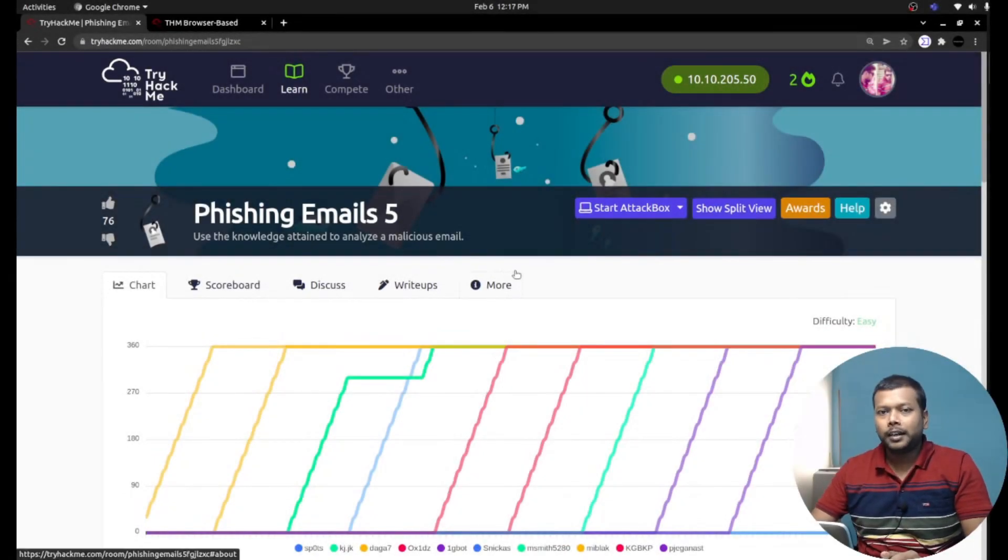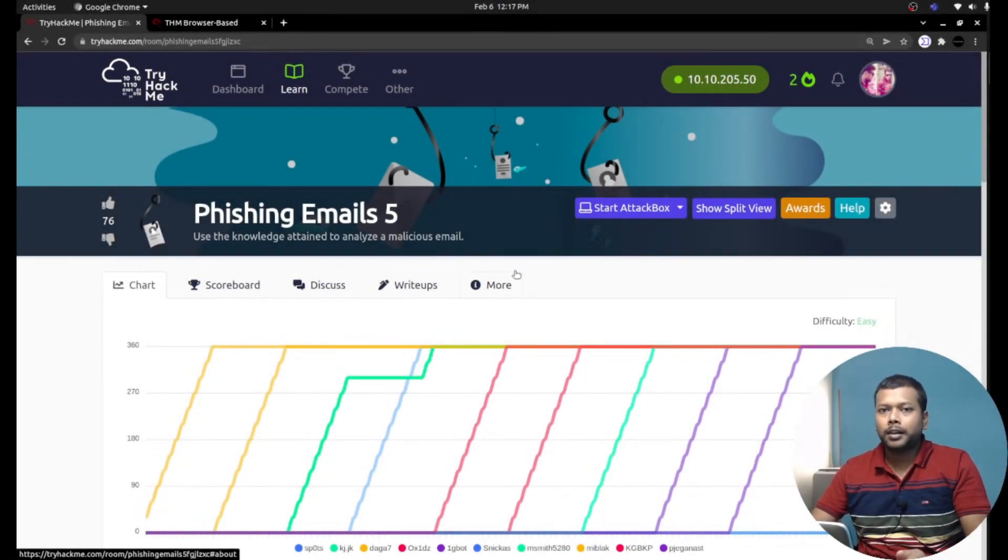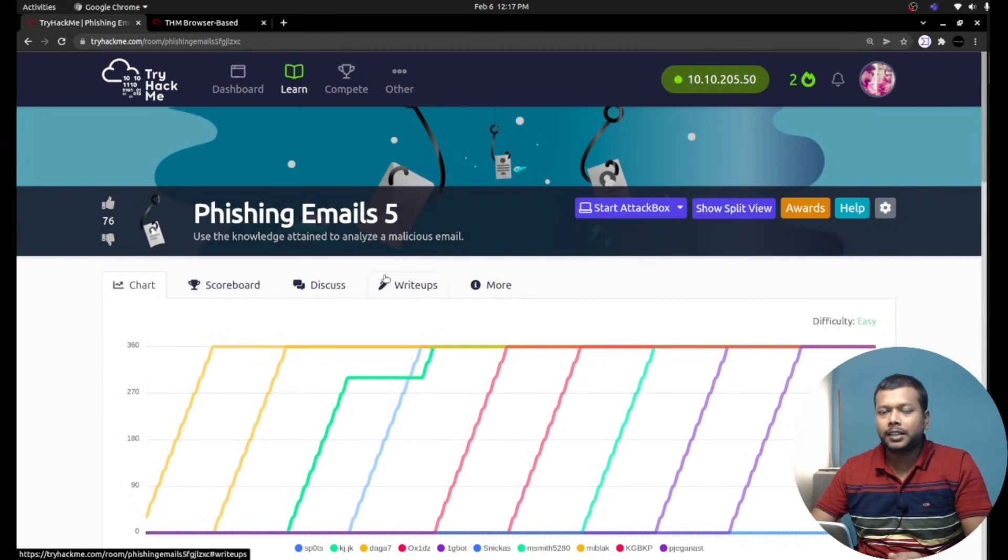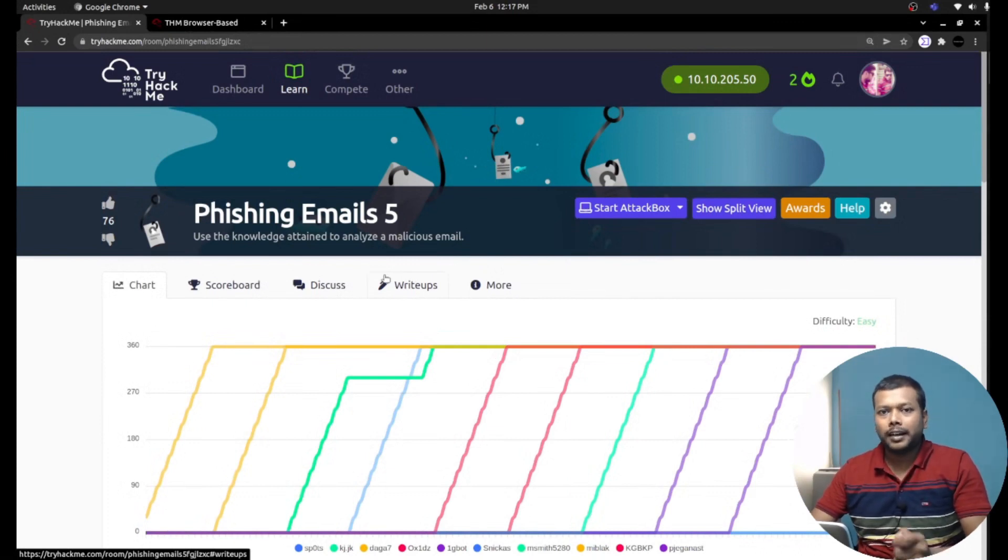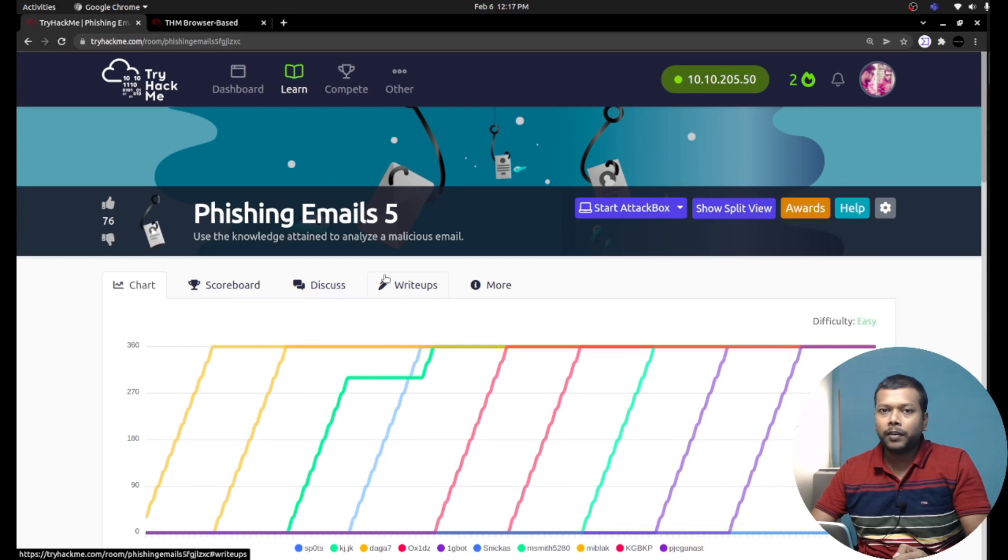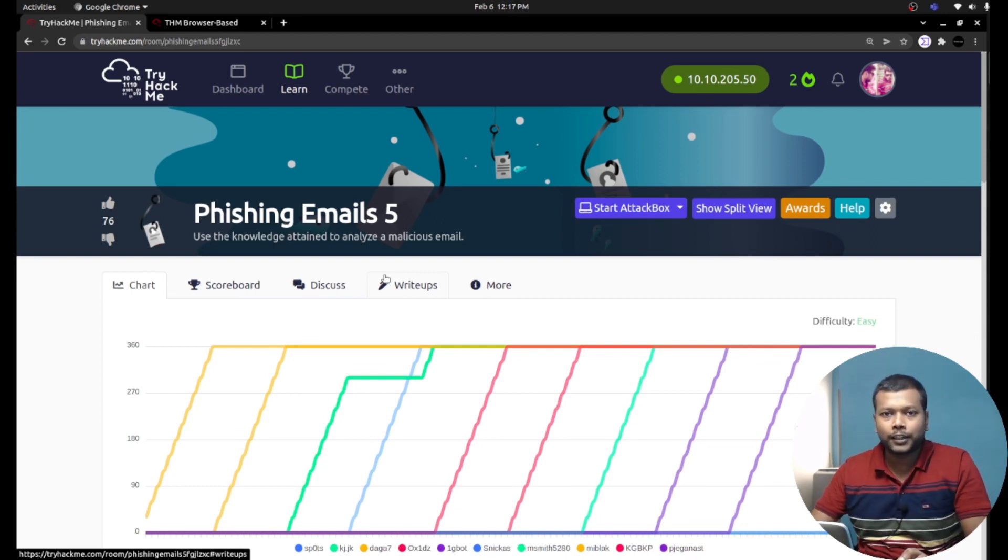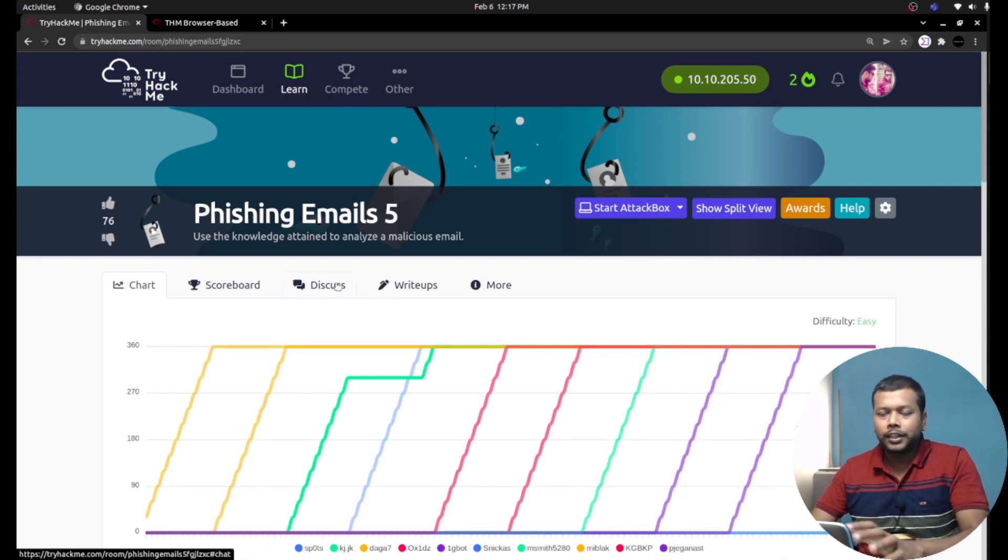Hello ladies and gentlemen. In earlier four parts of phishing analysis, we learned how to analyze headers and body manually as well as with help of some phishing analysis tools. In this video, in this part, I'm going to explain how to analyze a phishing email.